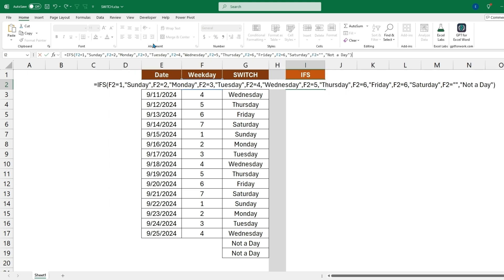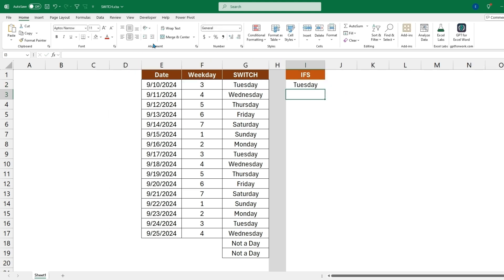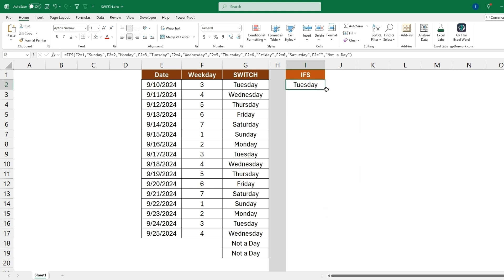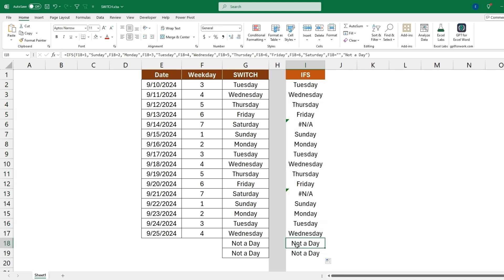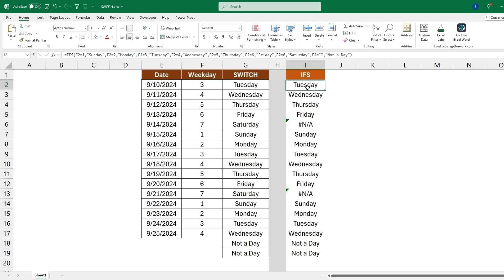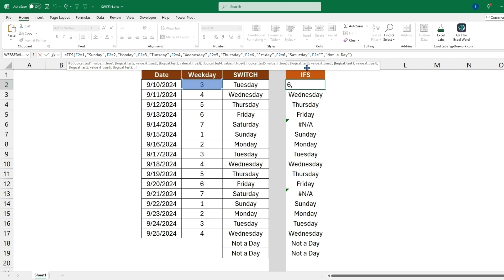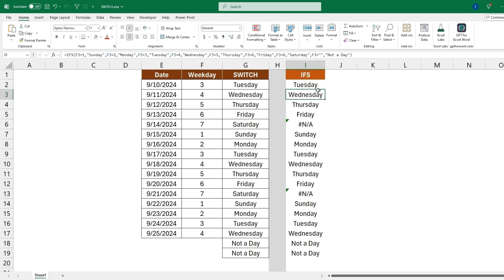And now with this formula finished up we can hit enter and we'll drag this down. And we'll see that it also comes back with 'not a day,' and this should be equal seven instead of equal six. So now that we caught that we can change this to this value equals seven and now drag this down.